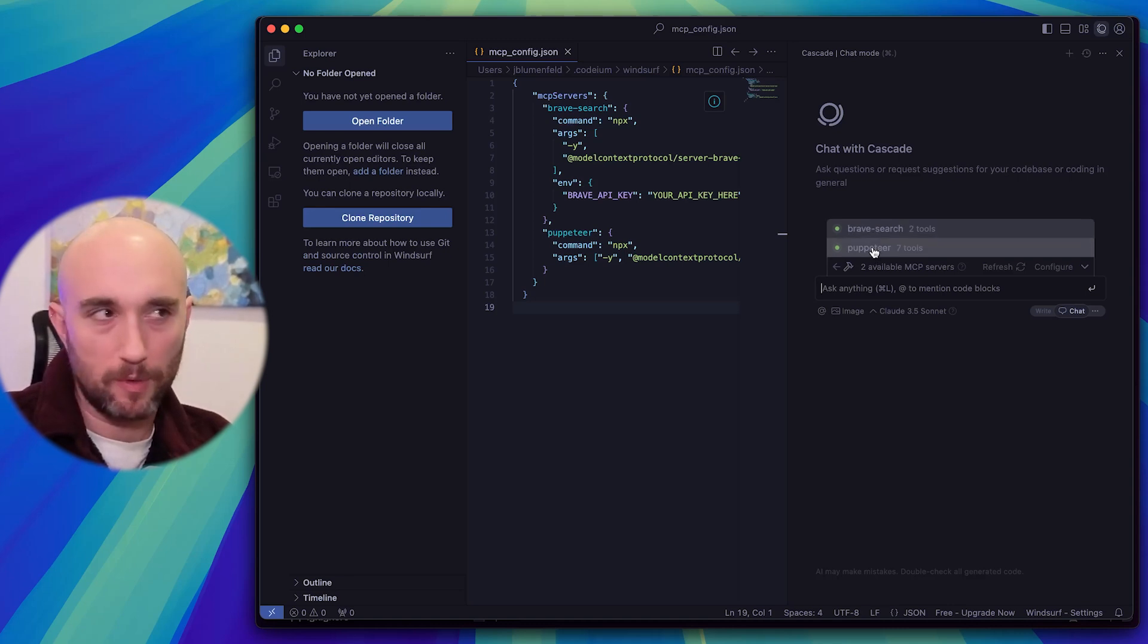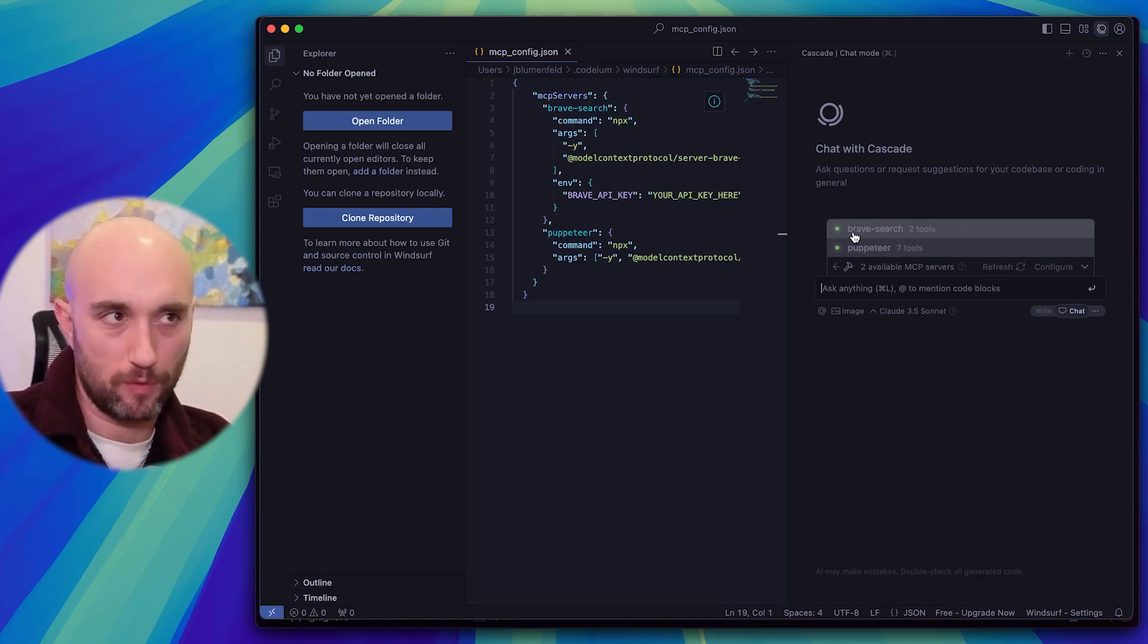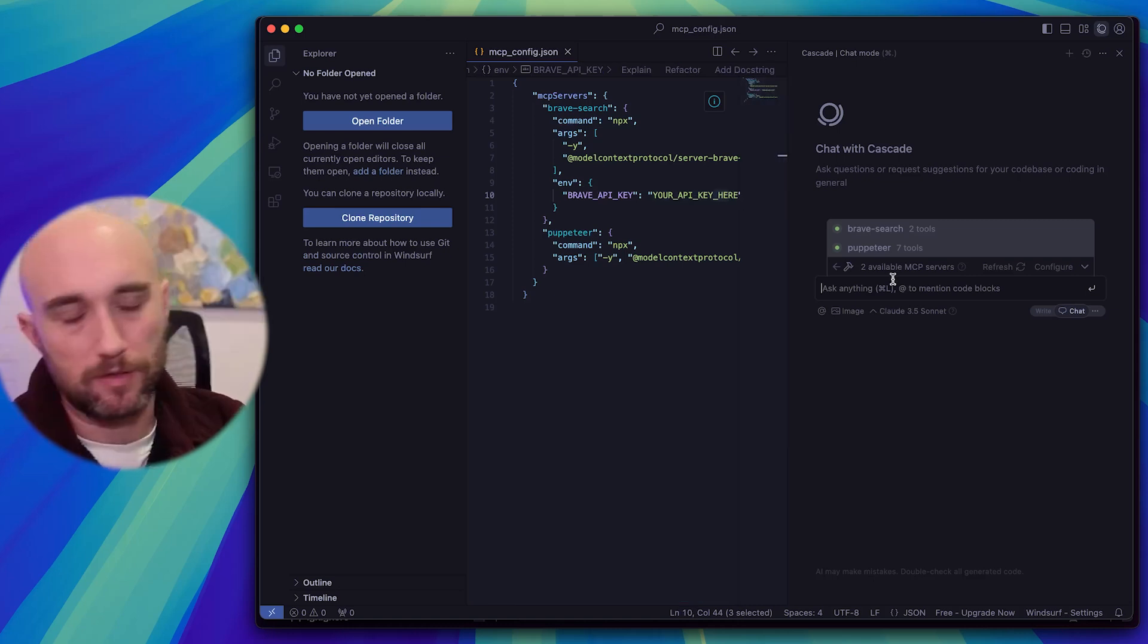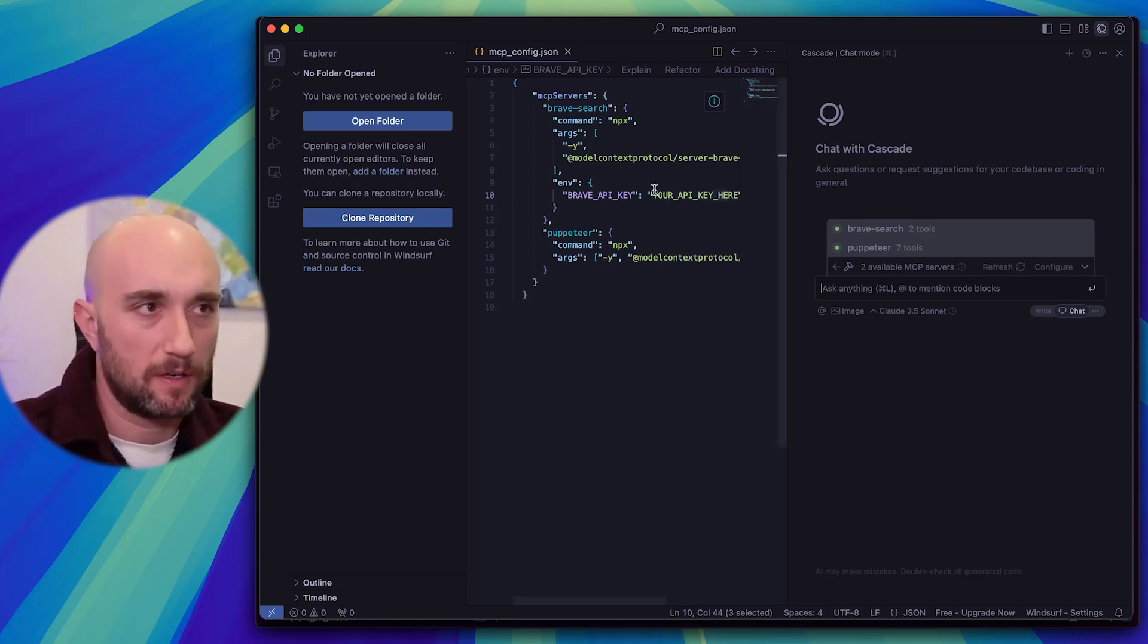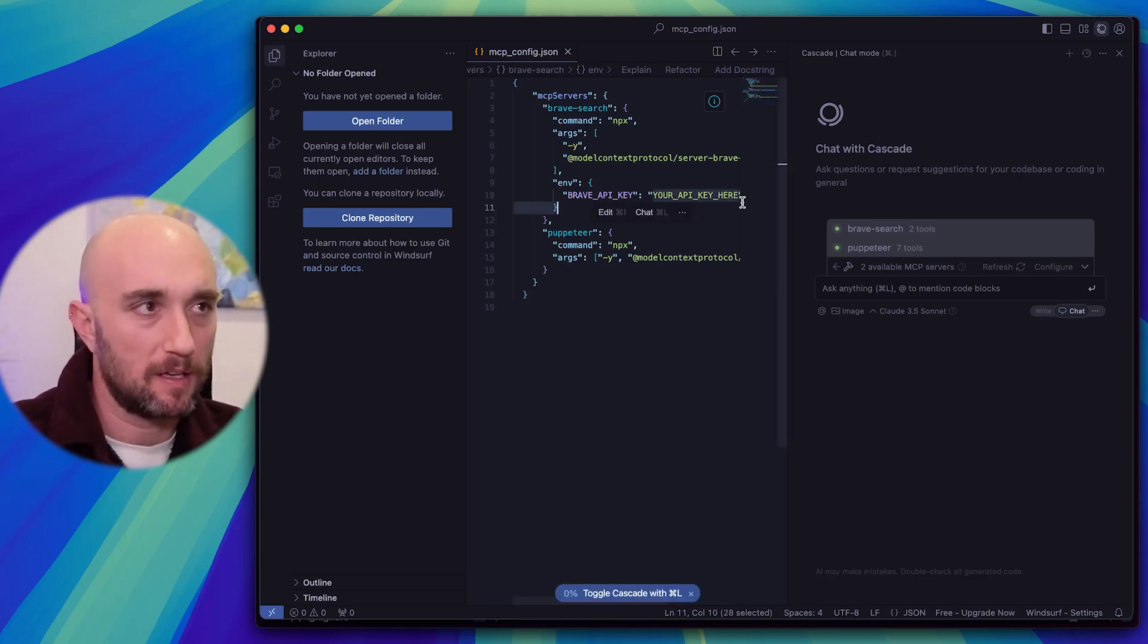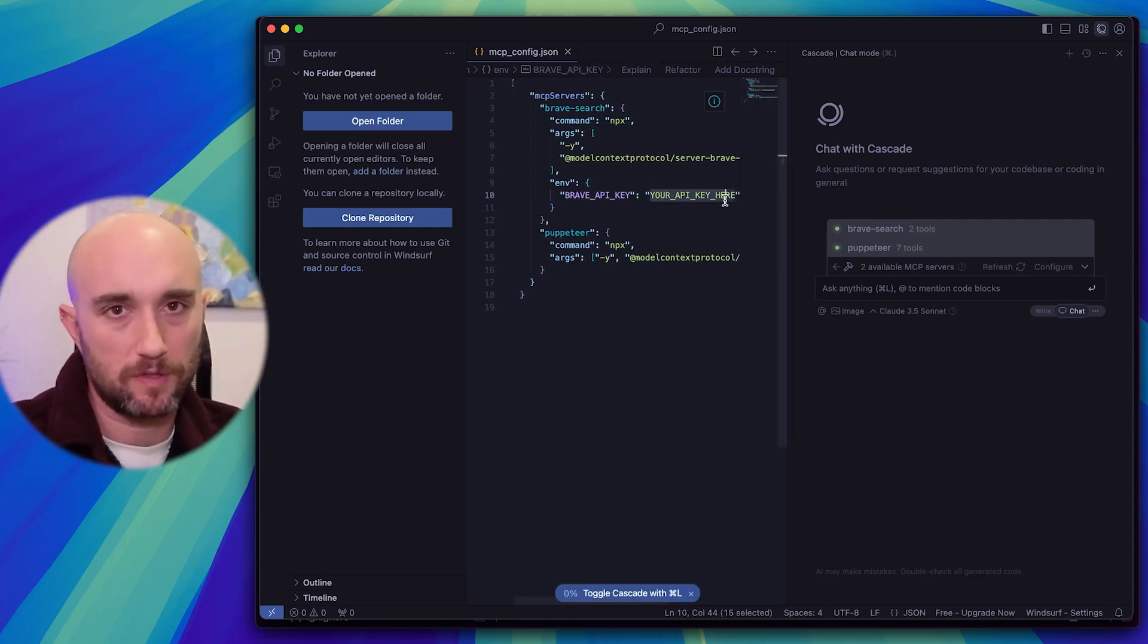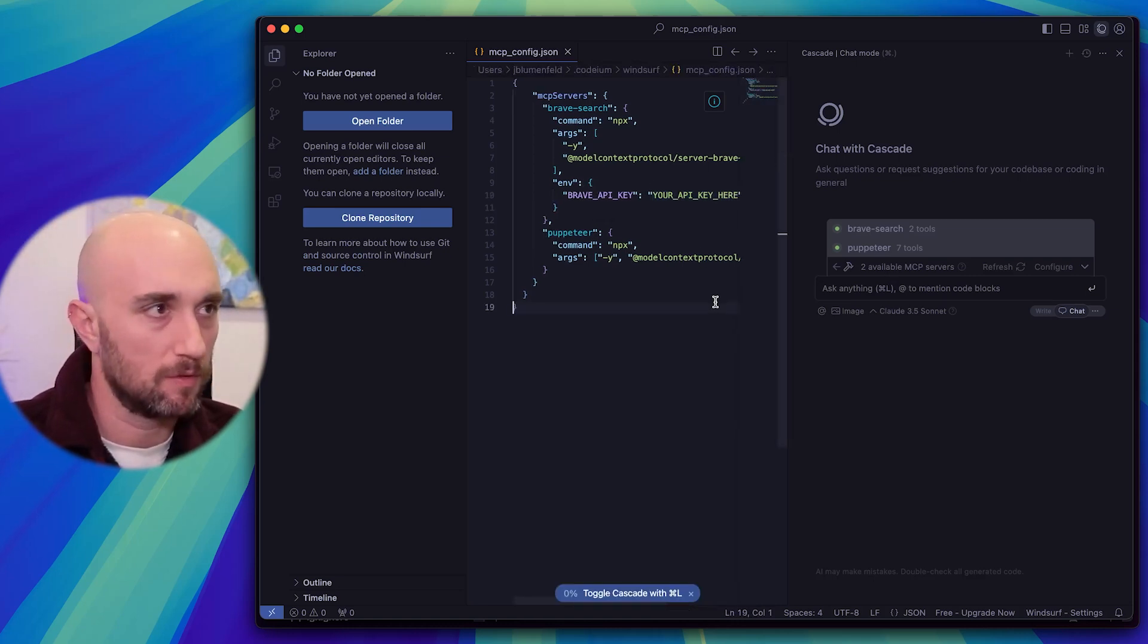Now, here's what I mean. Windsurf is a bit buggy. Brave Search shouldn't work right now because there's no API key in there. So anyways, don't forget to add your API key. I'm sure Windsurf is going to add more support for MCP soon.